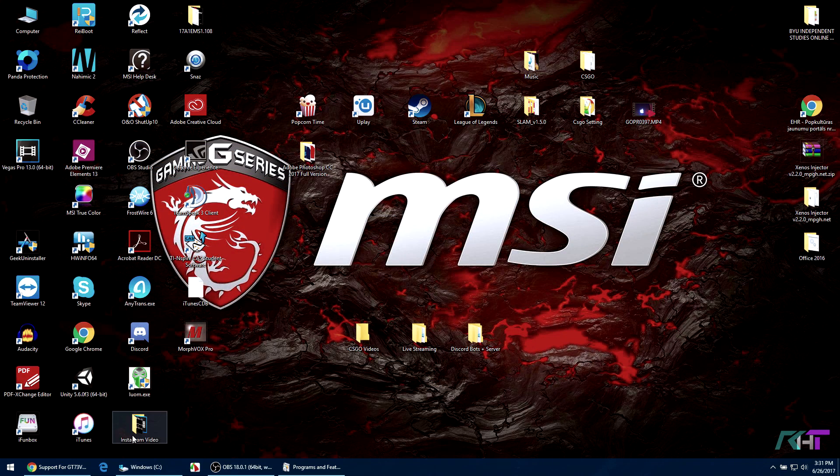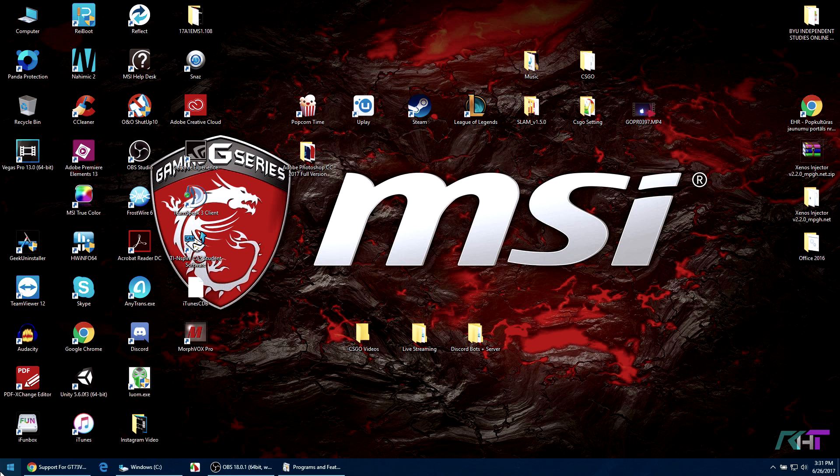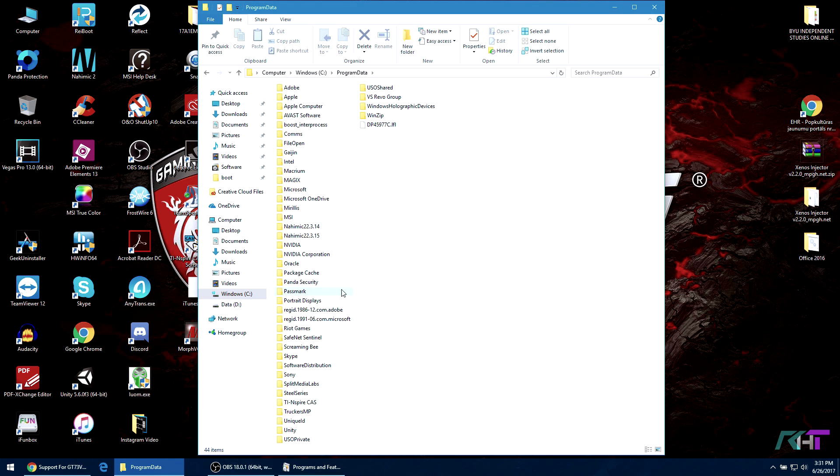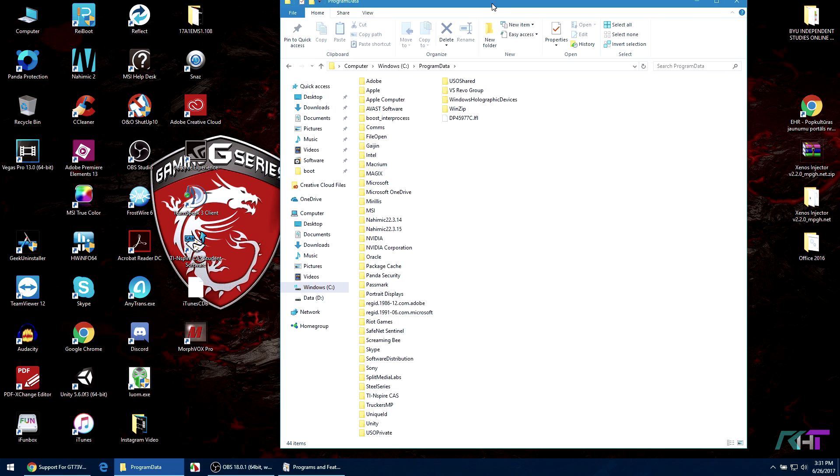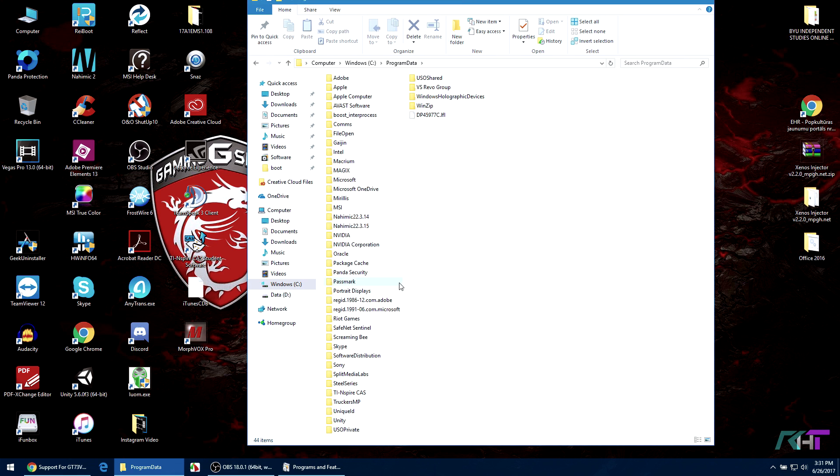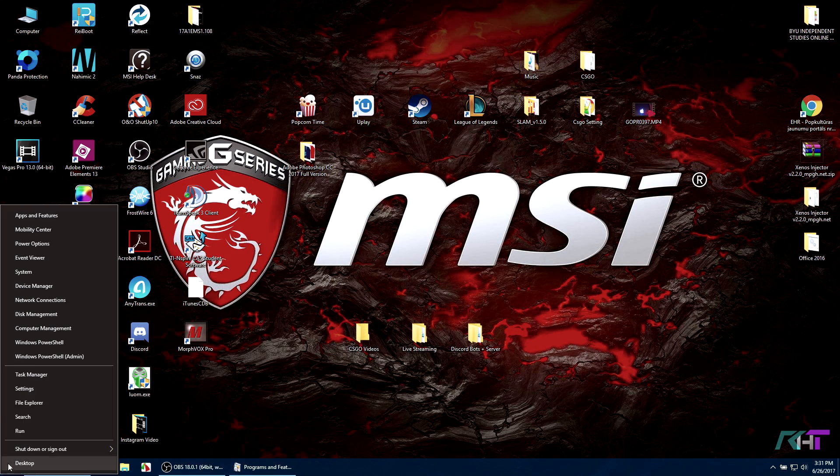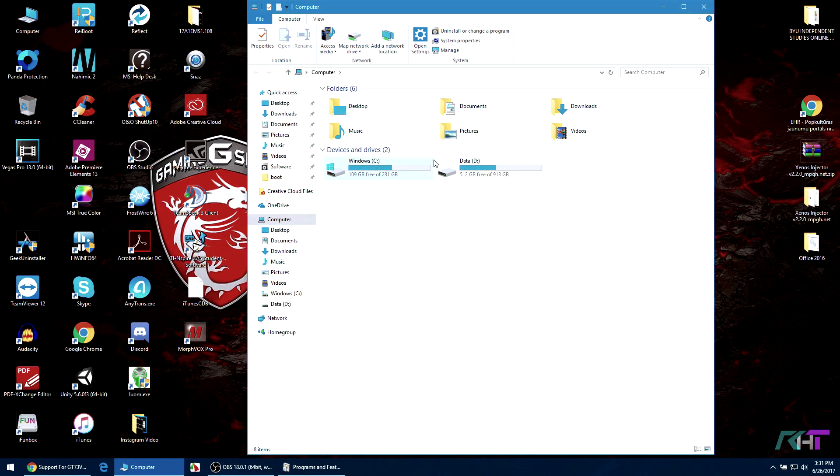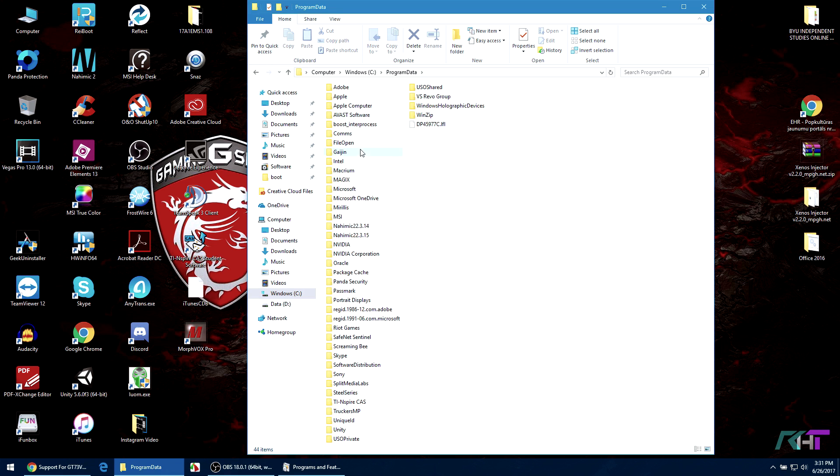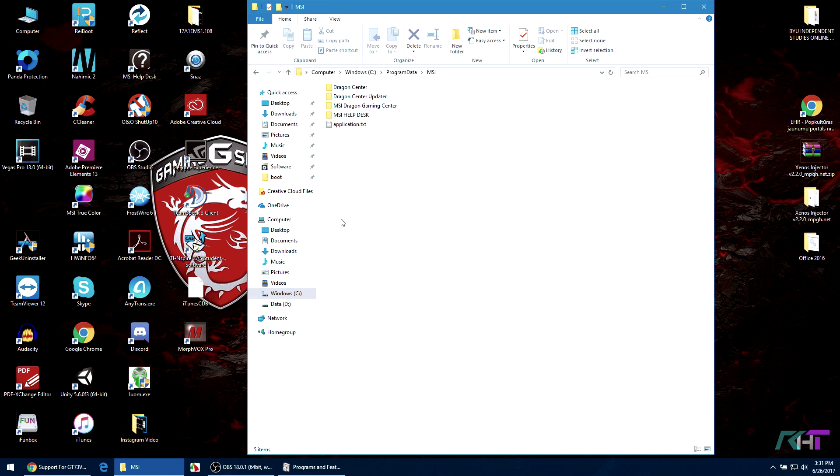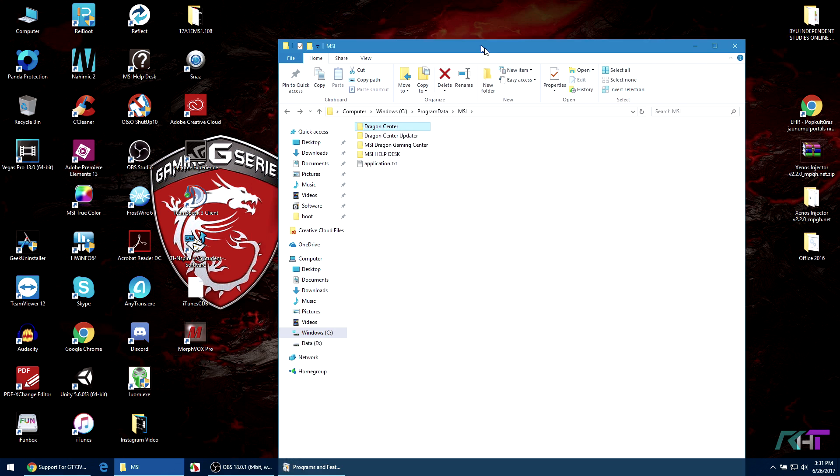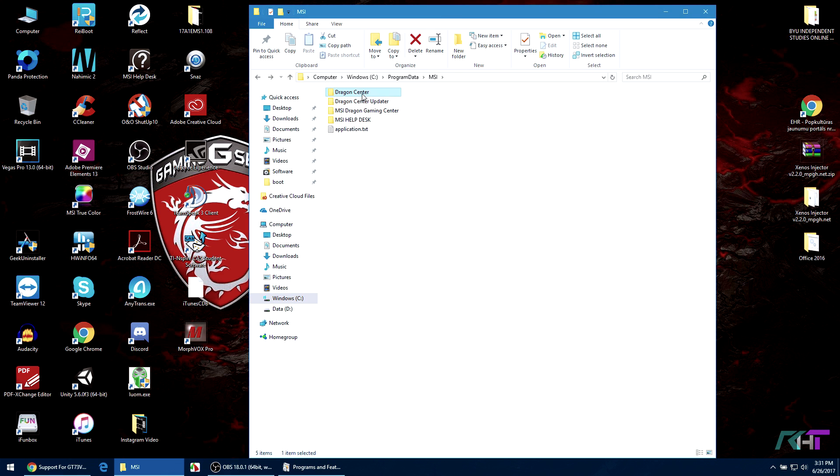However, now we're gonna go and delete the Dragon Center data. So you have to do this after you uninstall Dragon Center. You basically go to file explorer and then you go to Windows program data and then you find MSI and here's Dragon Center. You have to delete this whole thing so you'll lose a lot of things - basically your settings and all that stuff, your overclocks. However, this is a necessary part so you would have to delete this.